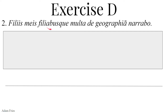Filiabusque — remember, que means and. It's a postpositive, meaning placed afterwards, an enclitic — a leaning word that can't survive on its own; it has to lean on the end of another word. We translate it before the word to which it is attached. To my sons and — filiabus, dative or ablative plural. Remember, it has an irregular form because otherwise it would have the same form as filiis. Filia, I, feminine, daughter. This is the dative — indirect object as well. Filiis meis filiabusque: to my sons and daughters.